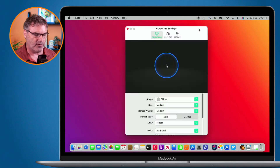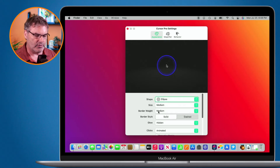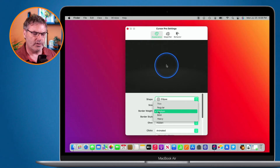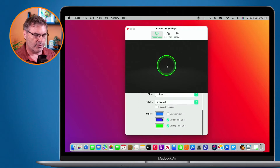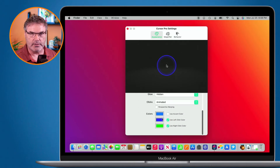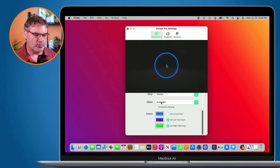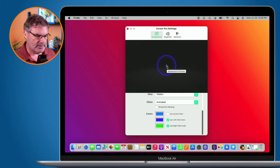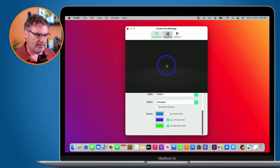I can set the size and the border weight — making it a little thinner or thicker. You can also set the border style, whether it glows, and the color. When you click, you can also have it animated — the halo grows a little bit so you can easily see that you're clicking. Those are the appearance settings.